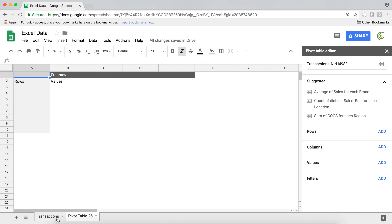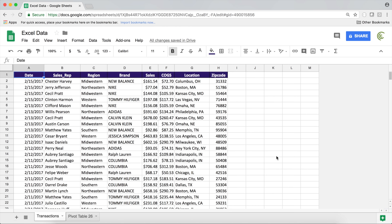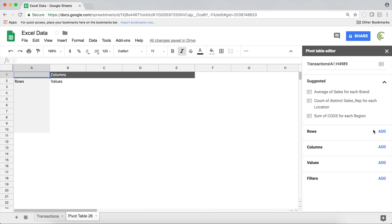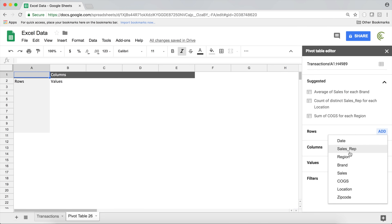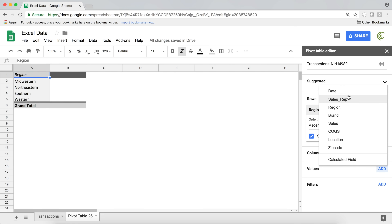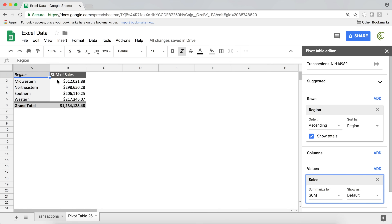I'm going to go to Data > Pivot Table and create a pivot table from my data. I'll use Sales as my values to sum them up, and break it down by Region — so rows as Region and values as Sales. That's our basic pivot table.